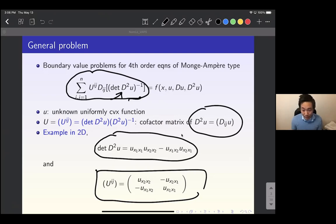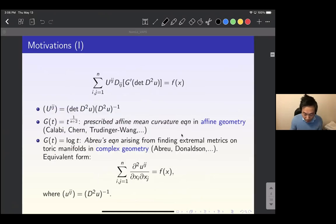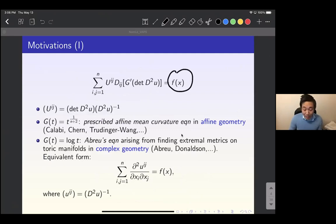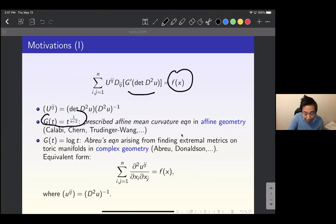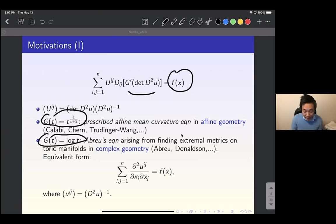Please stop me at any time if you have any question. Capital U is always the cofactor matrix of the Hessian of u. This kind of equation appears in many situations ranging from geometry to physics and economics. I will consider the first case where the right-hand side depends on the spatial variable, but on the left-hand side I consider a more general expression with g prime for some suitable function g. When g is a certain power function, this comes from the alpha mean curvature equation in alpha geometry. When g is log t, the derivative is 1/t, which gives the expression from the previous slide — this comes from the upper equation in complex geometry.